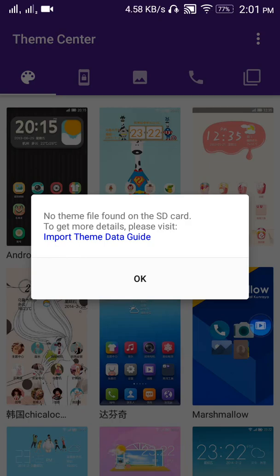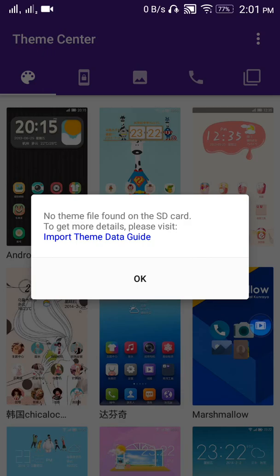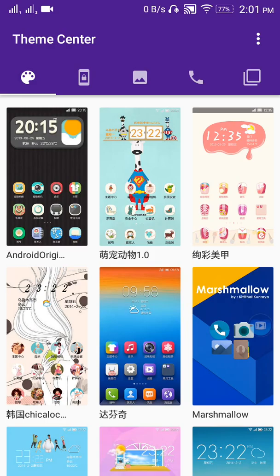It's gonna search and verify theme data on your SD card. Now it is showing me no theme file found on your SD card because I have installed all the themes. If it is your first time to install all themes, then it's gonna show you three options: import single file, import multiple files, and import all files. Select import all files, the third option, and wait for it.